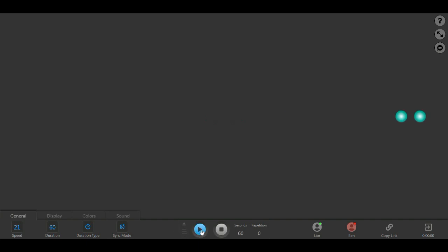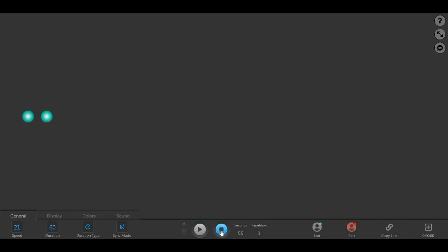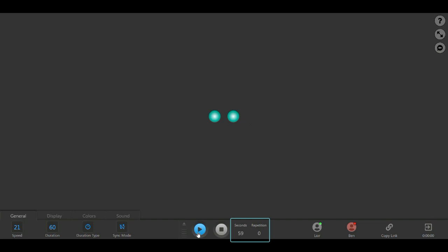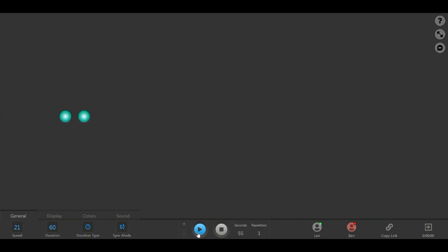The play button will start the BLS set, and the stop button will end it. Note that the BLS will only stop after completing its current repetition. Next to the play and stop buttons, you can see the time left for the current set and the number of completed repetitions.